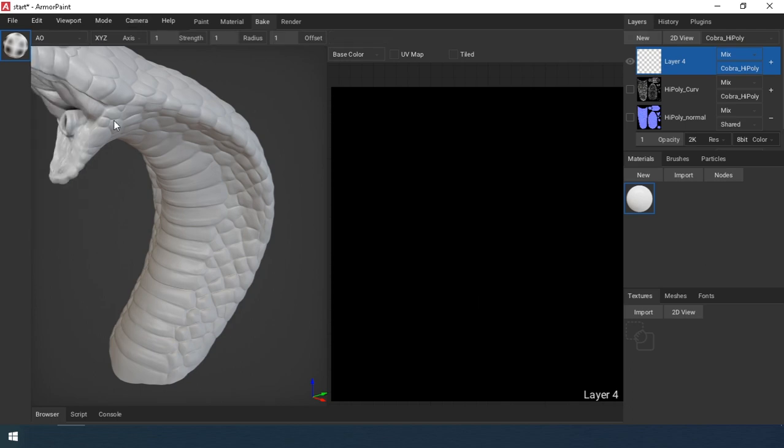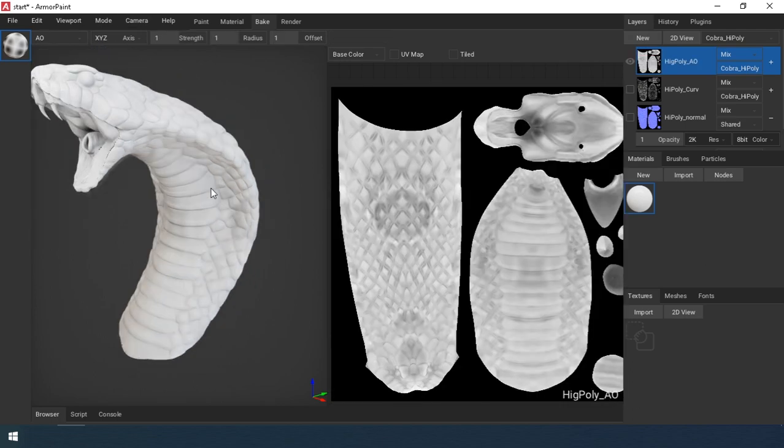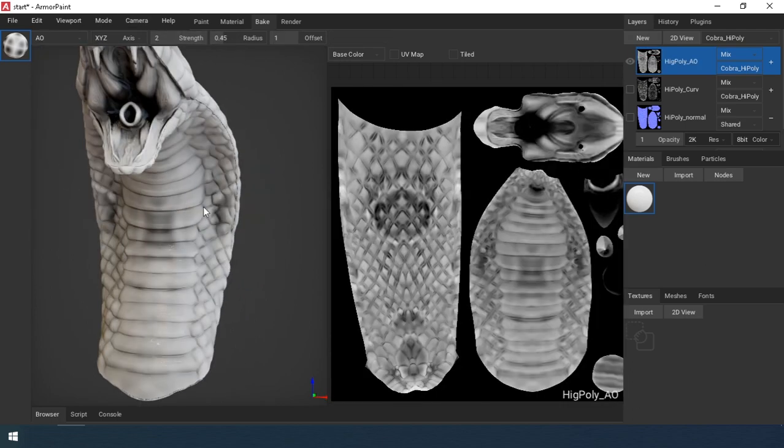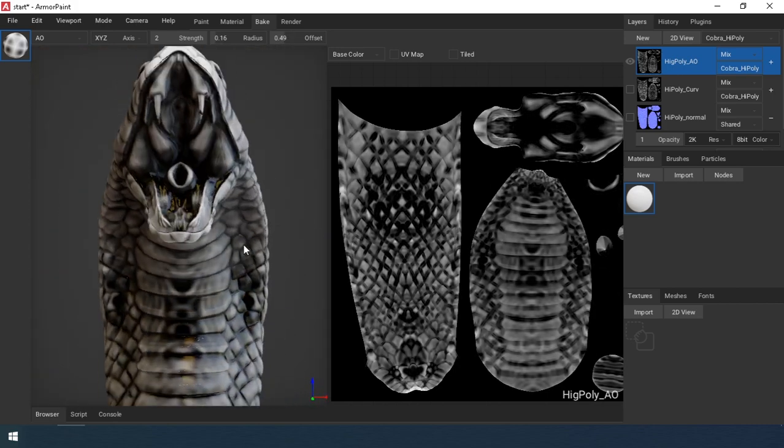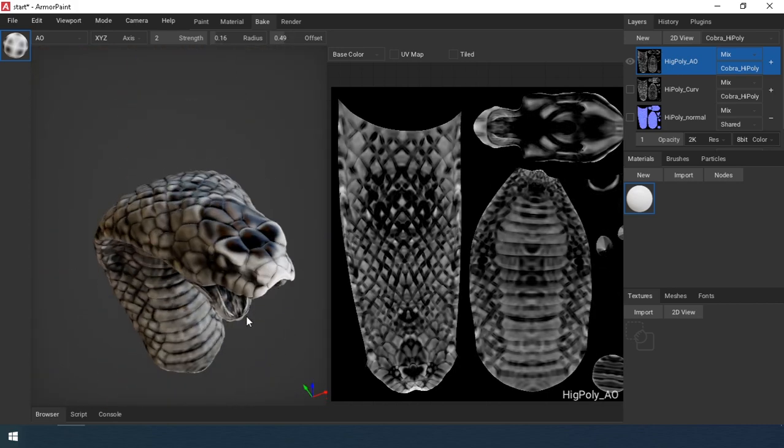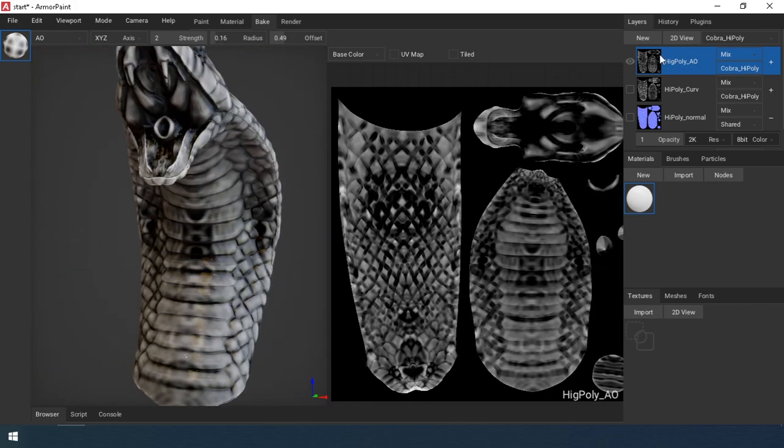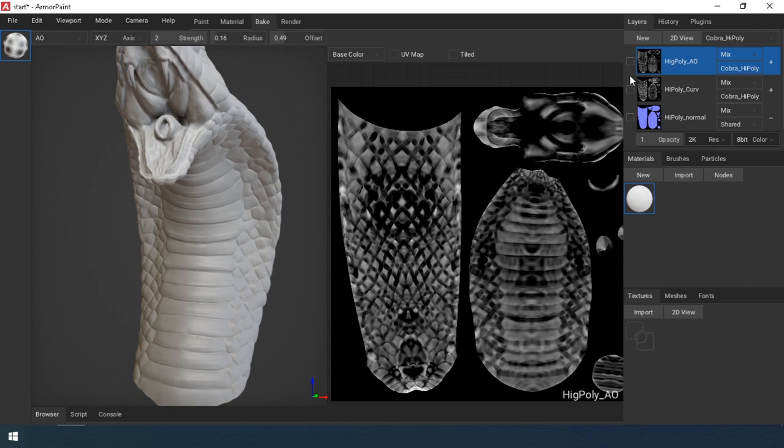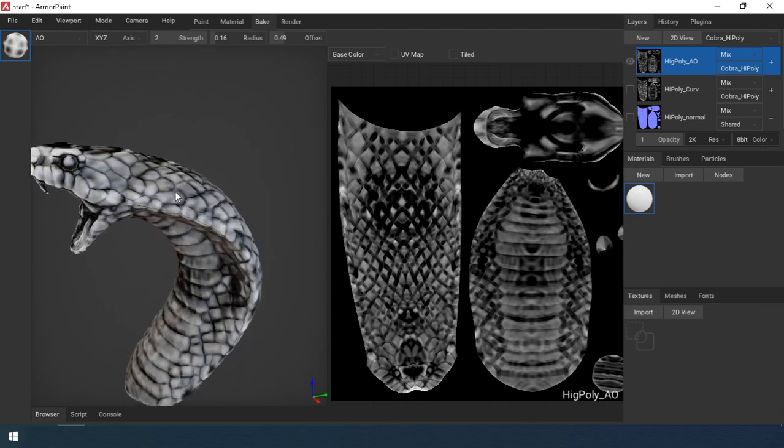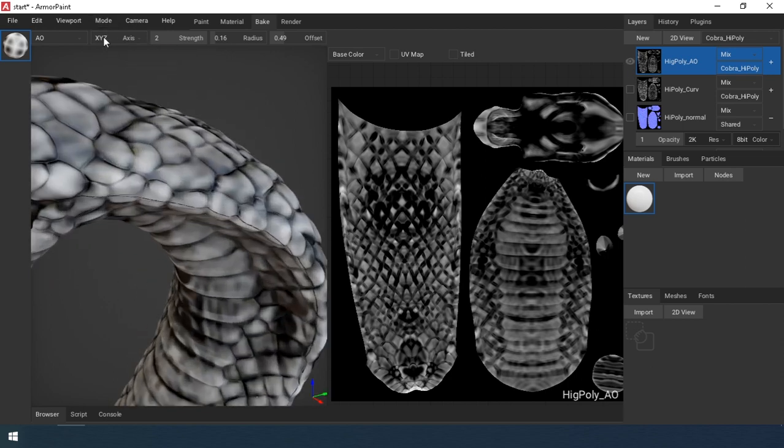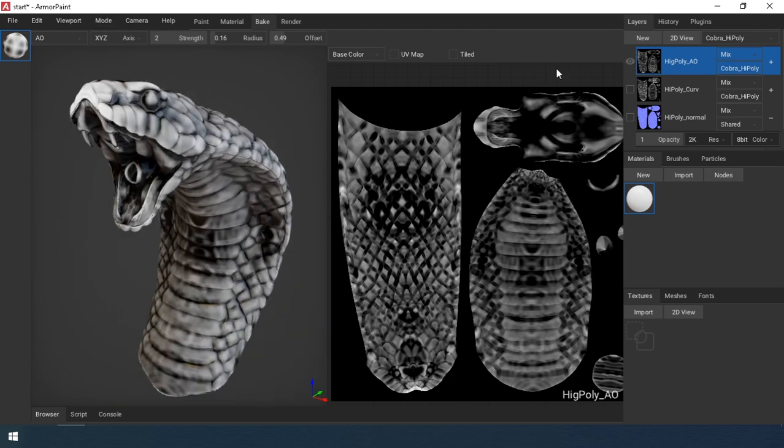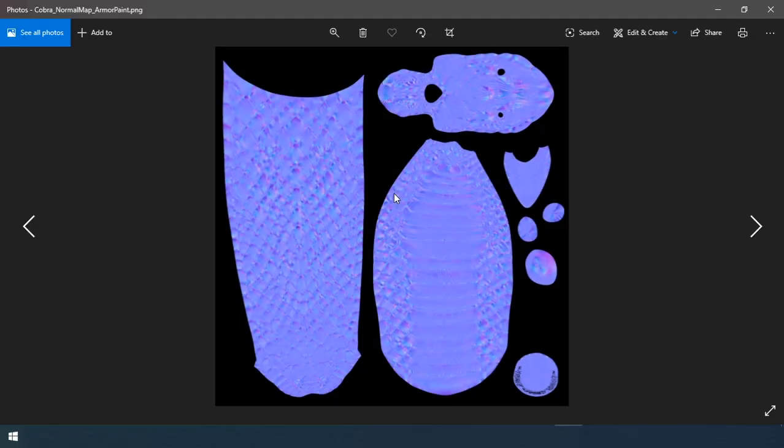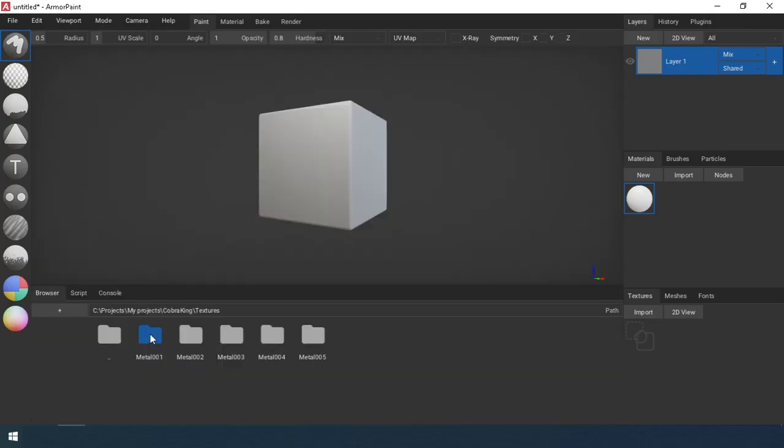Ambient occlusion map. This is a normal map of Armour Paint. And this the map that I bake in Blender 3D. I will use it in the future. Now create the materials.